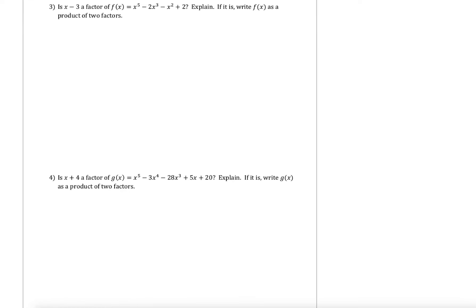In example three, we're asking ourselves: is x minus 3 a factor of f of x, which is x to the fifth minus 2x cubed minus x squared plus 2? And explain — if it is, we want to write it as a product of two factors as well. This is not telling us directly to use synthetic division, but we can use synthetic division to figure out what's going on. Our goal is to see what our remainder ends up being. Why don't you guys pause the video here and set up your synthetic division for example three.